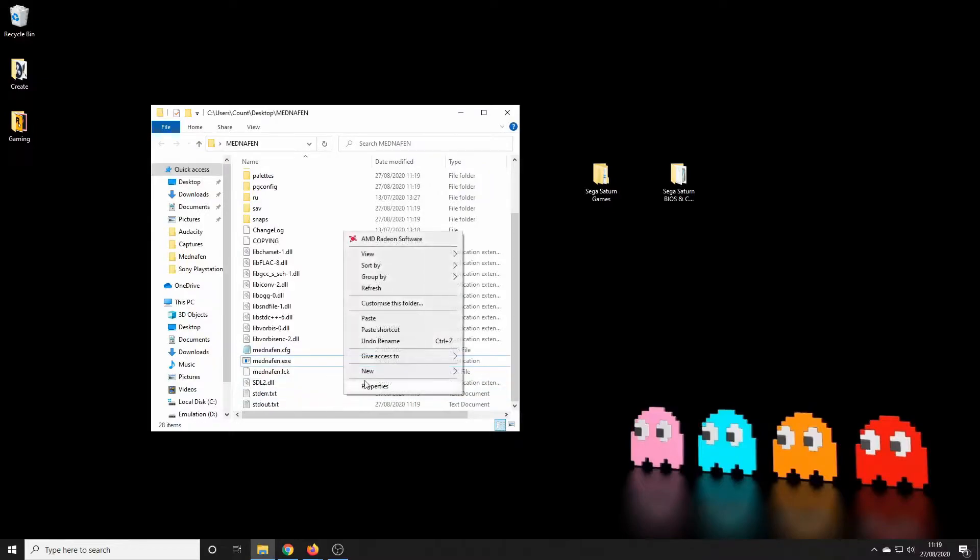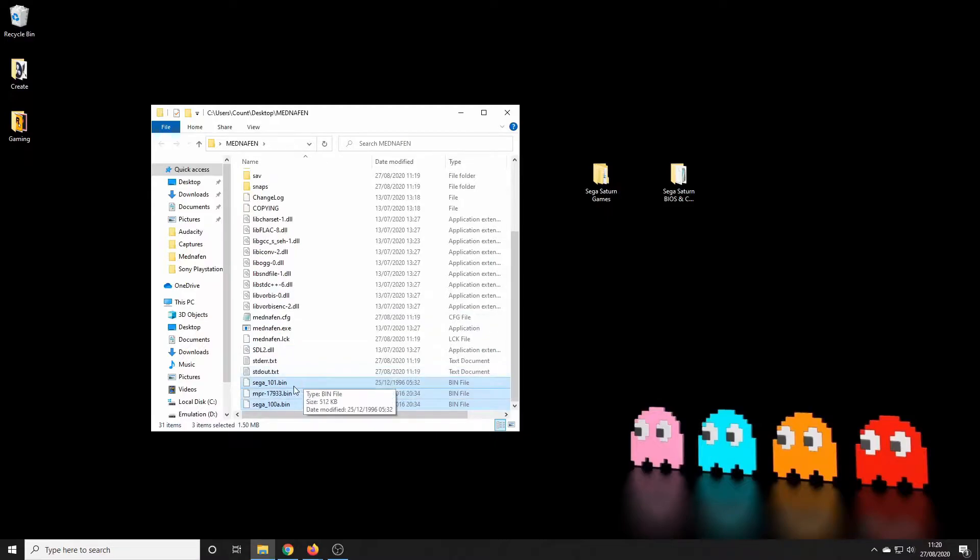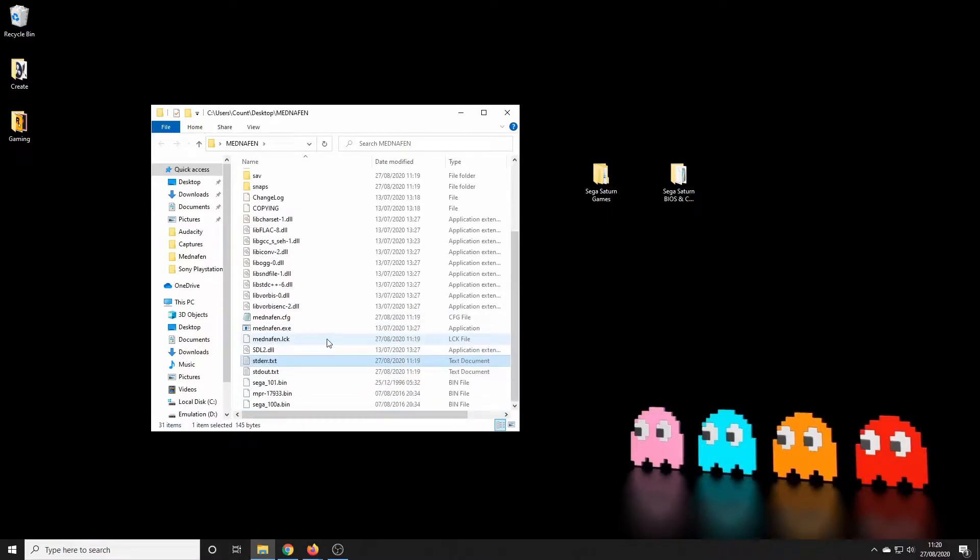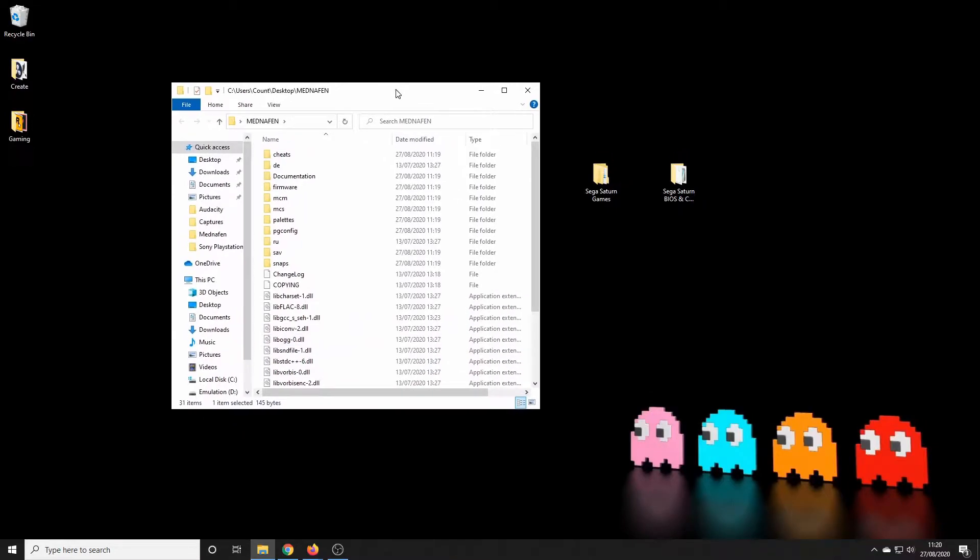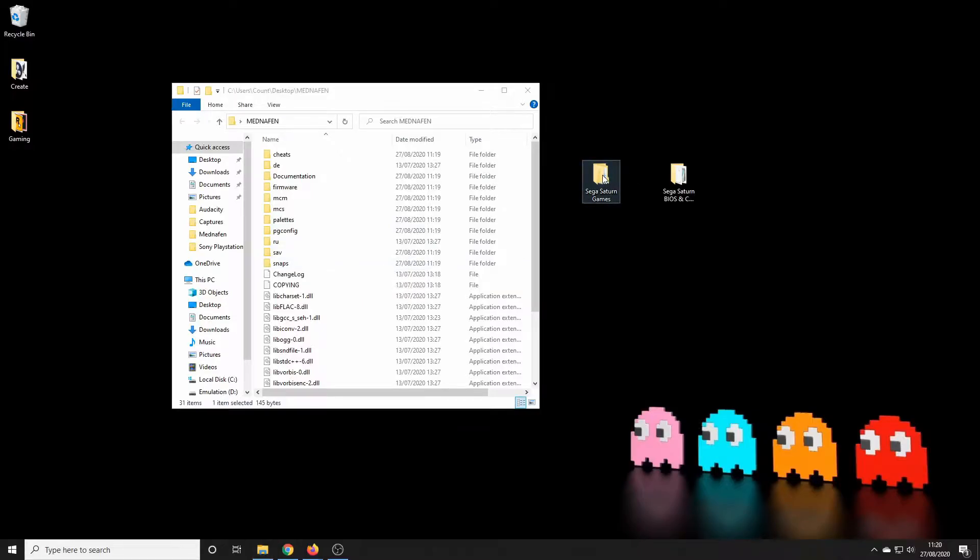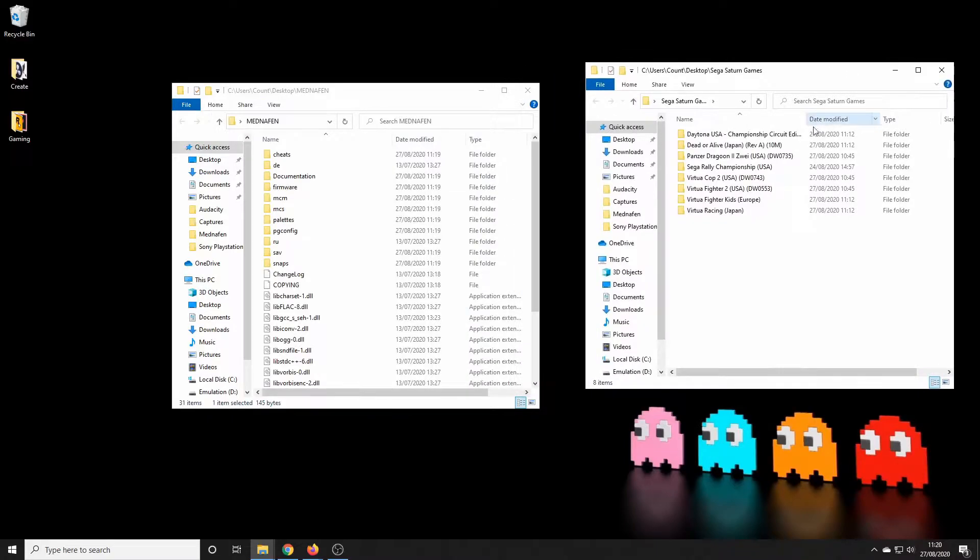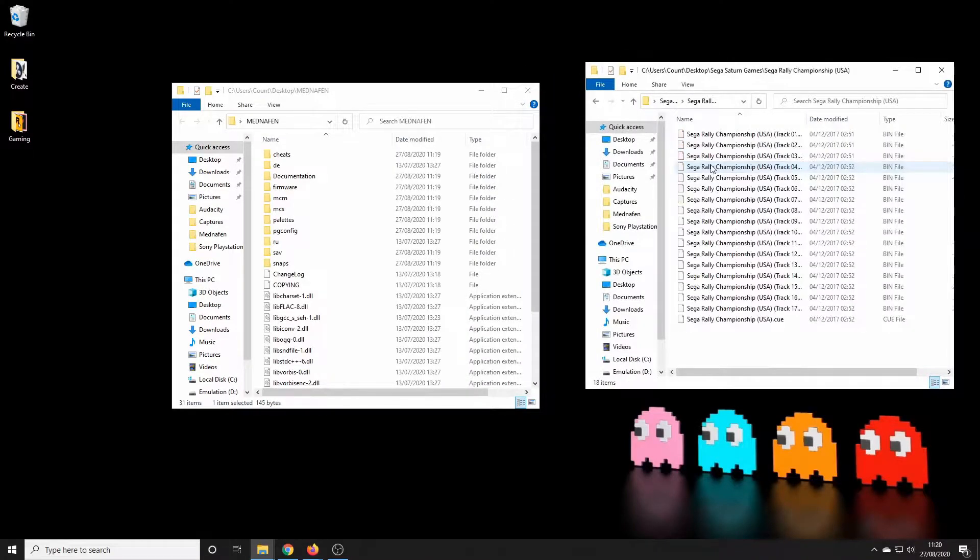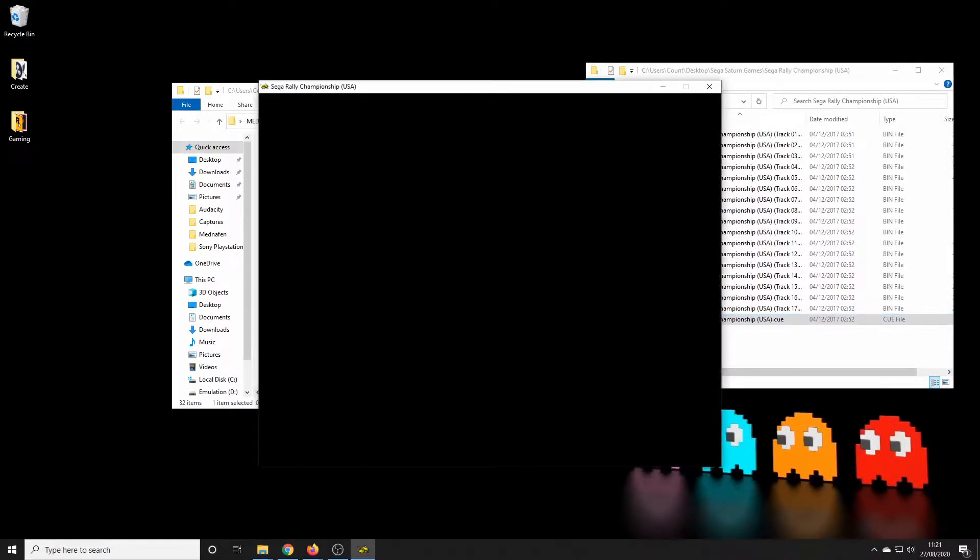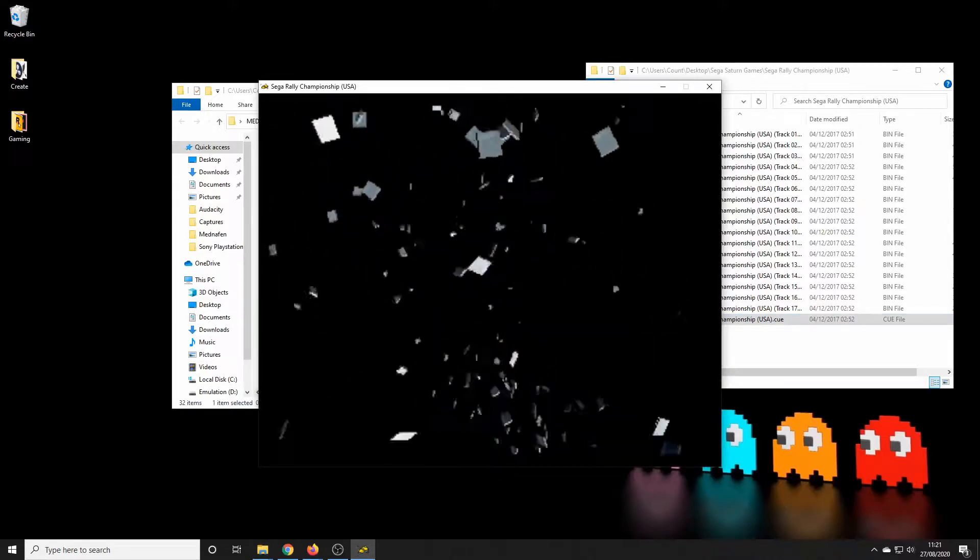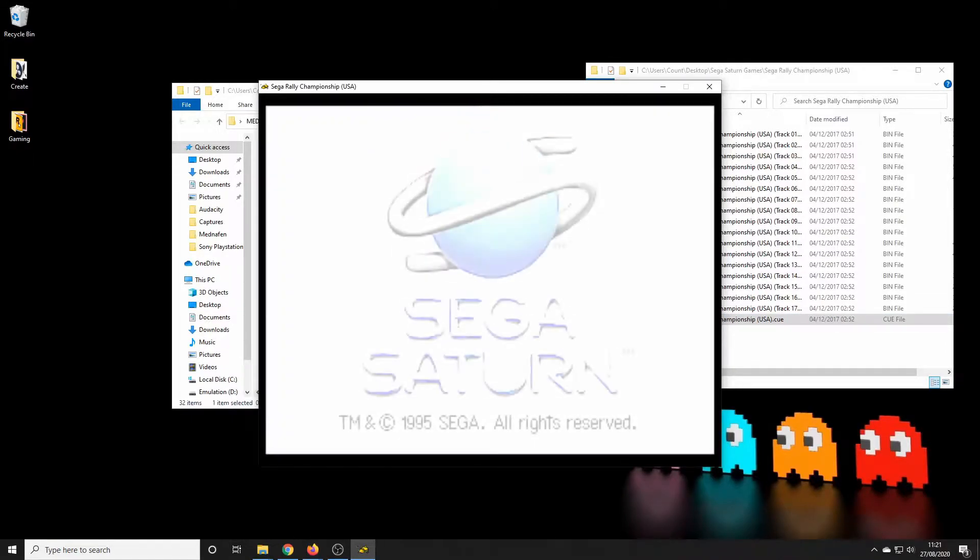Now choosing a Mednafen emulator is quite straightforward although there is no GUI. You simply just drag your game across onto the executable and it will fire up. So let's just demonstrate that for you. Now depending on how you've downloaded games you may have a zip file which you'll need to unzip. So you go into that folder, look there for the cue file, drag that across over the executable and then let go.